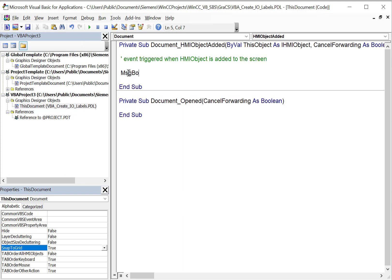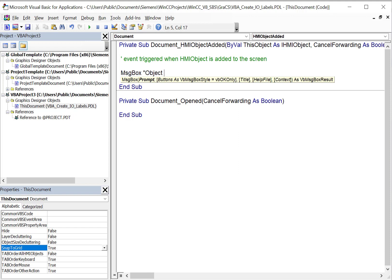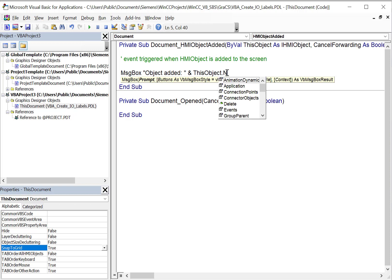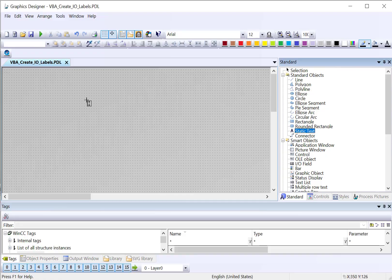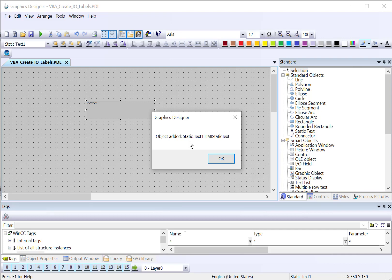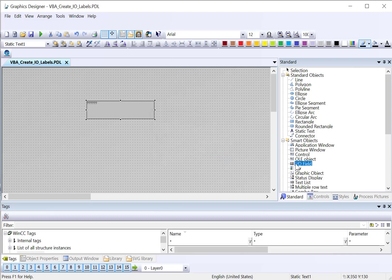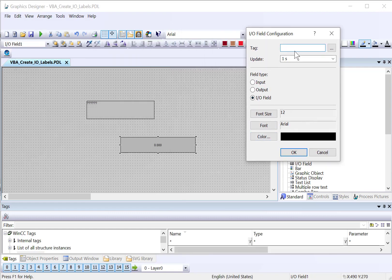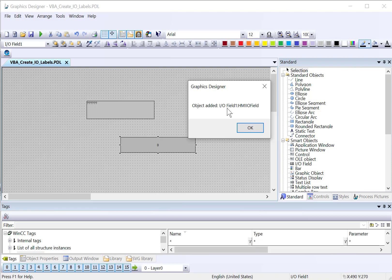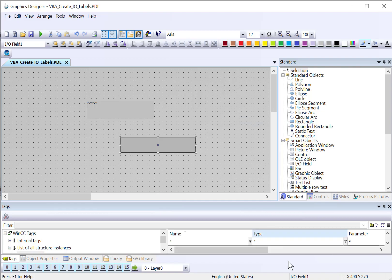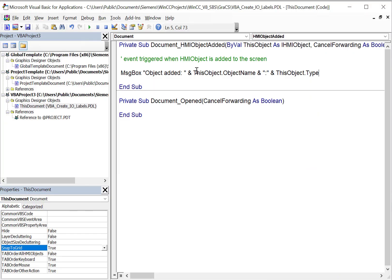I'll just put a message box — this displays a message box — and say 'object added', then I'll do `this_object.ObjectName` and also print out the type of object, so IO field, bar graph, whatever we have. I'll save this and test it. I'll add a static text and it caught that it added an object named StaticText1 of type HMI Static Text. Then I'll do an IO field, pick a tag, hit OK — it's added. It says object name IOField1, type HMI IO Field. So we can use this HMI Object Added event to detect whether there is an IO field.